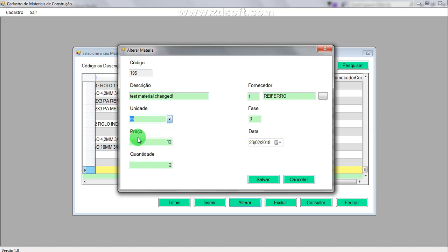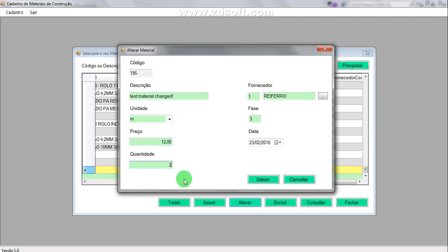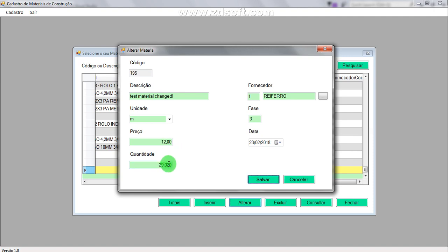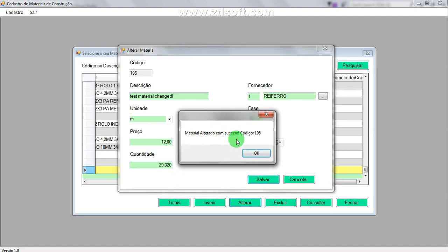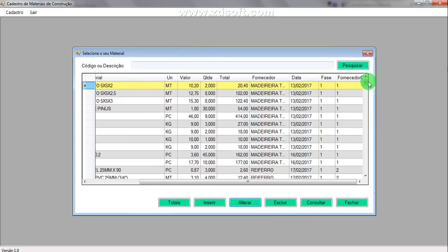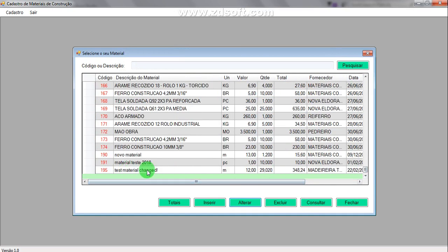I can also change the unit value — in this case I want to update it to 29 meters and 0.2 centimeters — and then save the change. The system confirms: the material was successfully changed, code 195. Let's check it out — yes, the change is reflected. Very good.